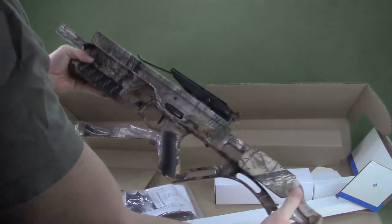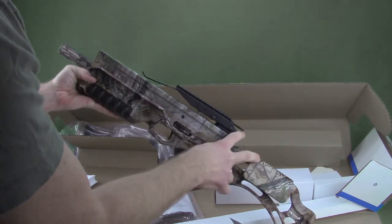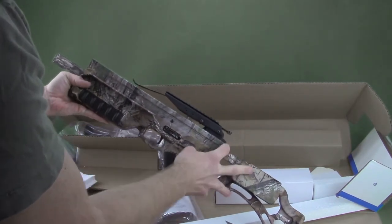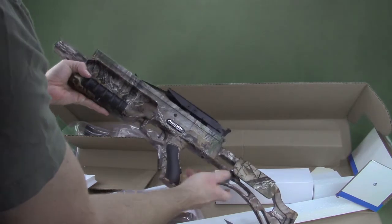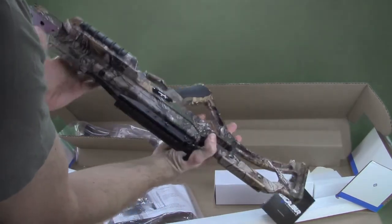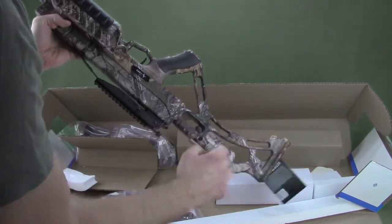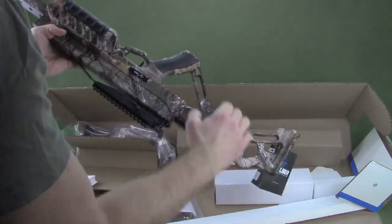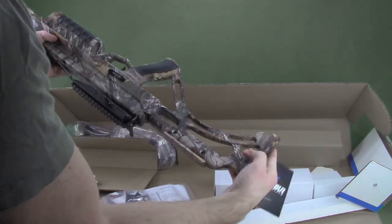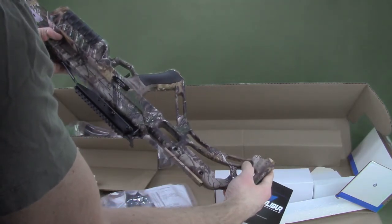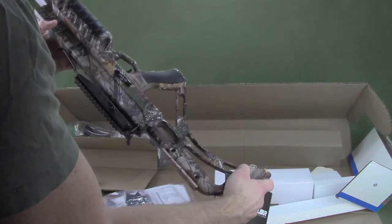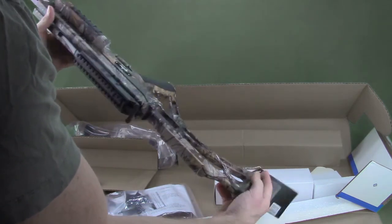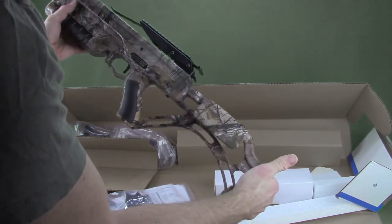You can see the stock here, comes with the anti-dry fire, it has the safety here. This is the Bullpup ReadyRest stock, so really nice stock, lots of places to grab on, you can always put different clamps in there if you want to hoist it up. Just really nice stock to carry around the woods.